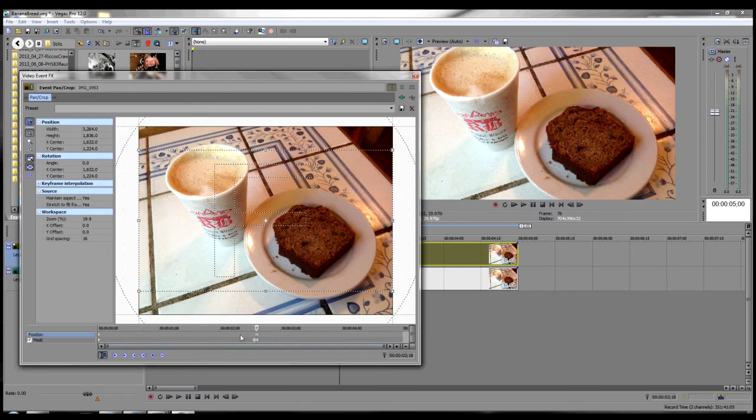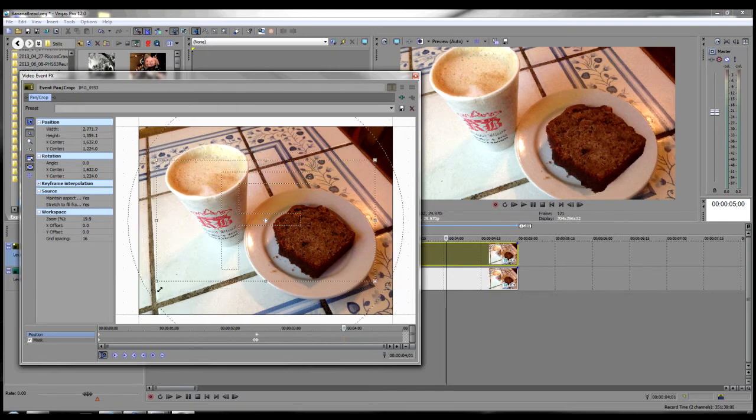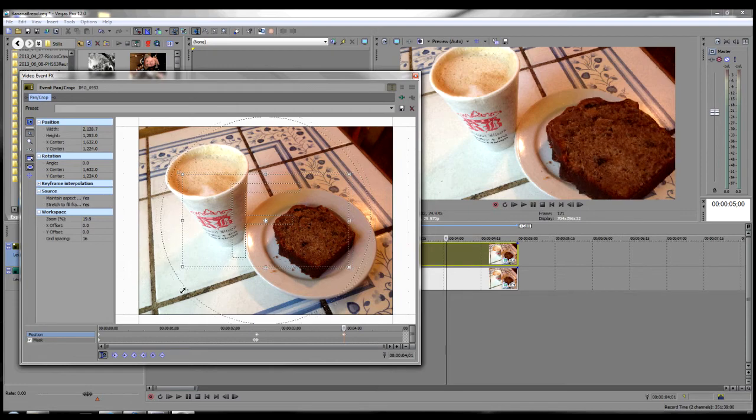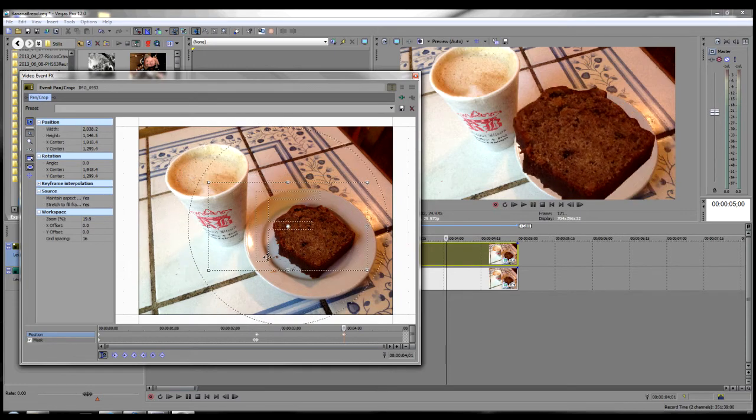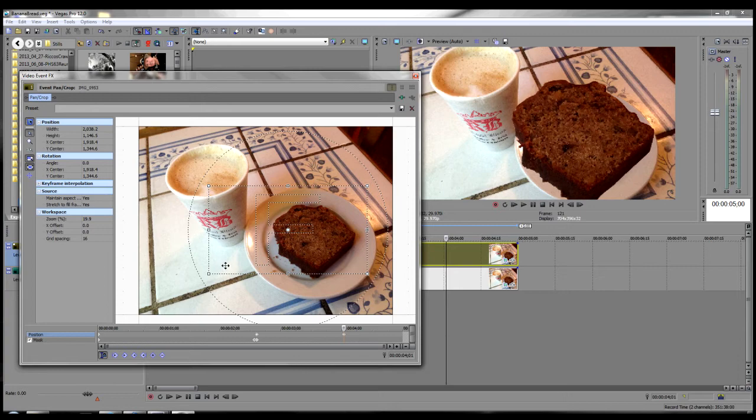We go back to the position track. We're going to scoot down about halfway towards the end there. And we're going to zoom in. And you'll see in the preview window that that makes the bread appear to pop out from the image. Just like that.